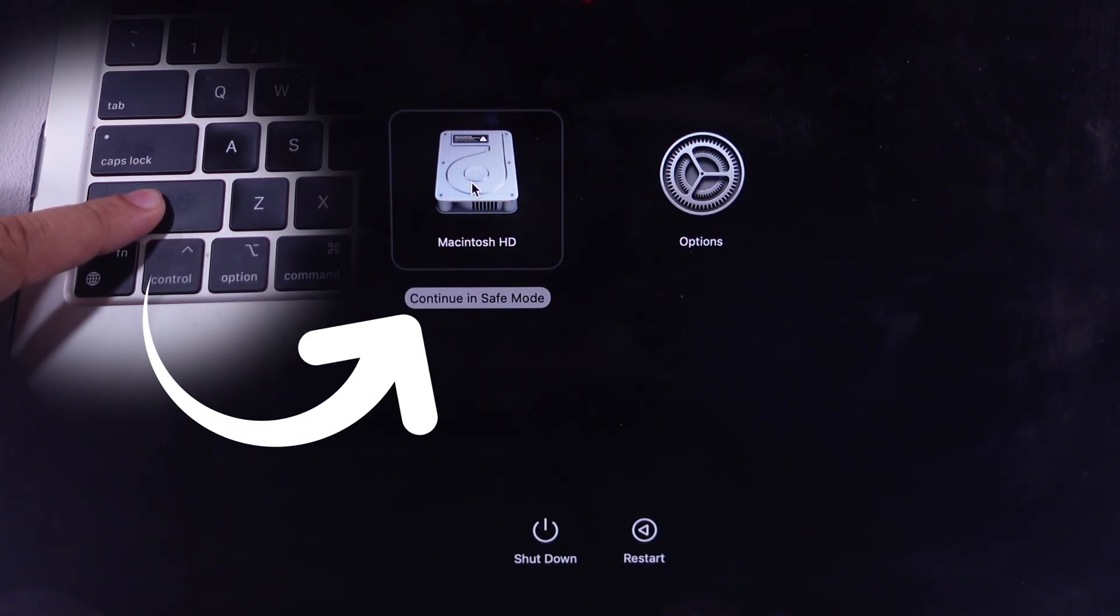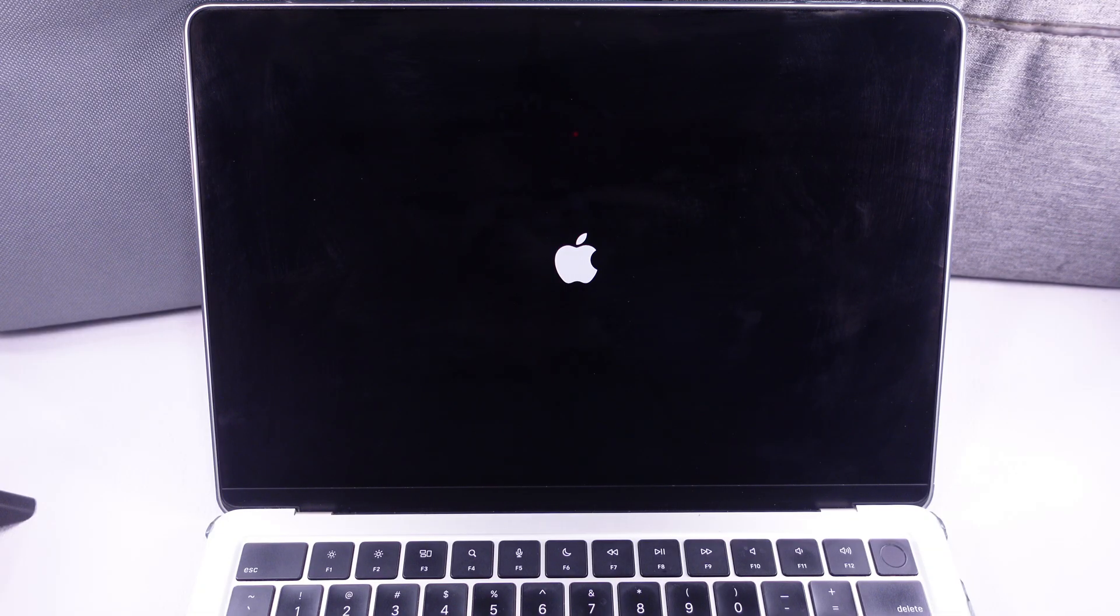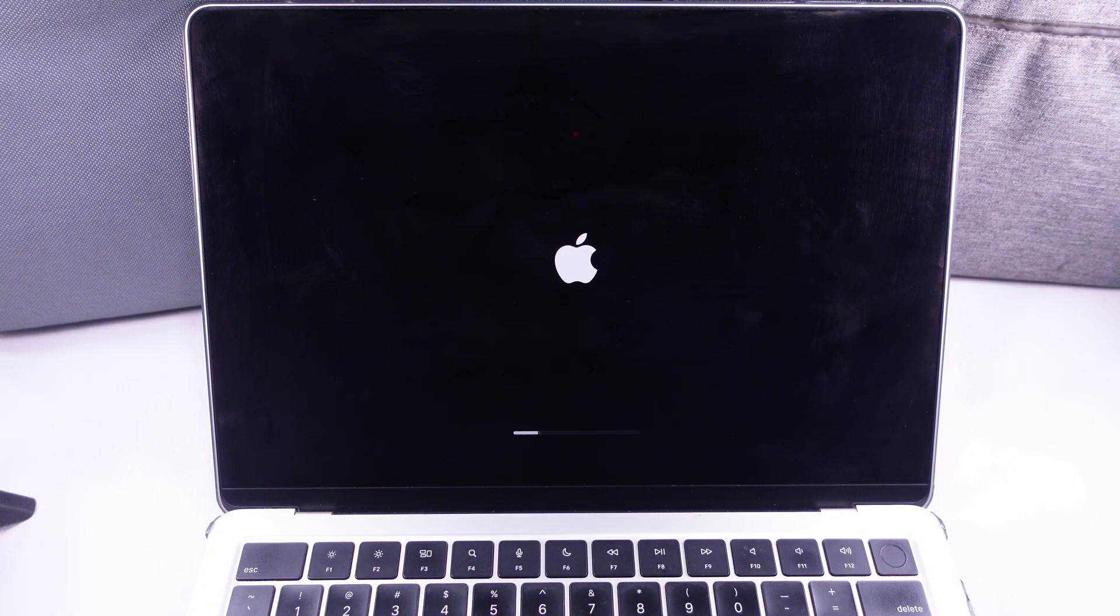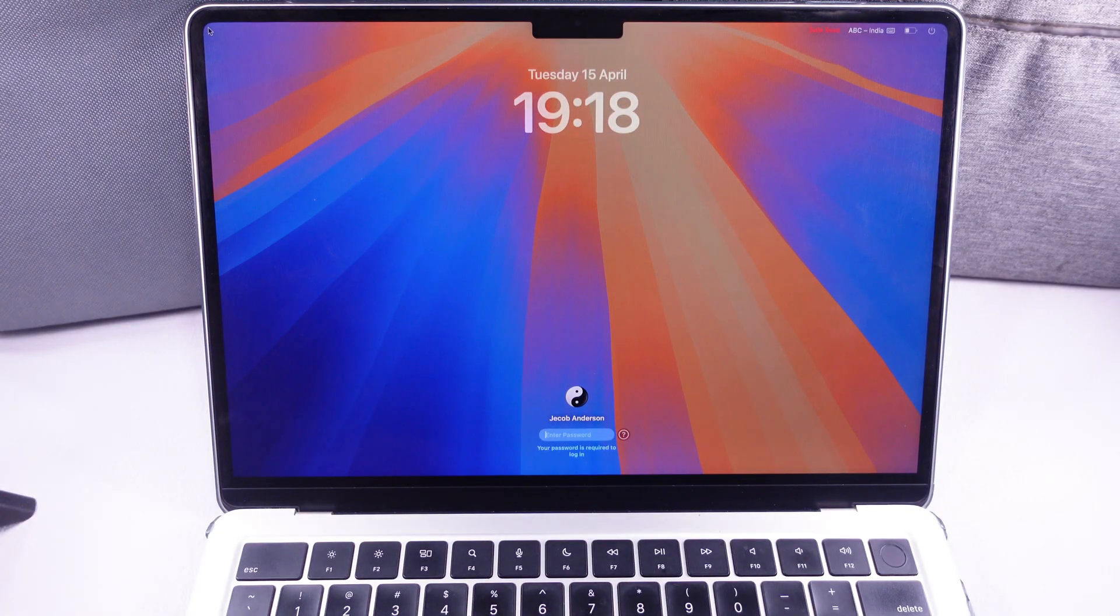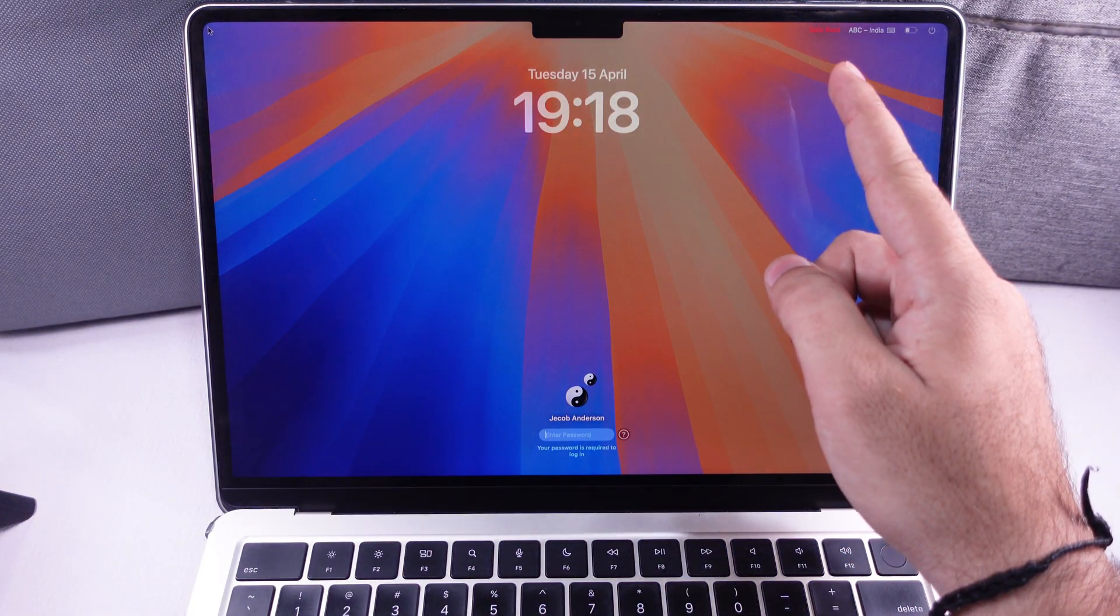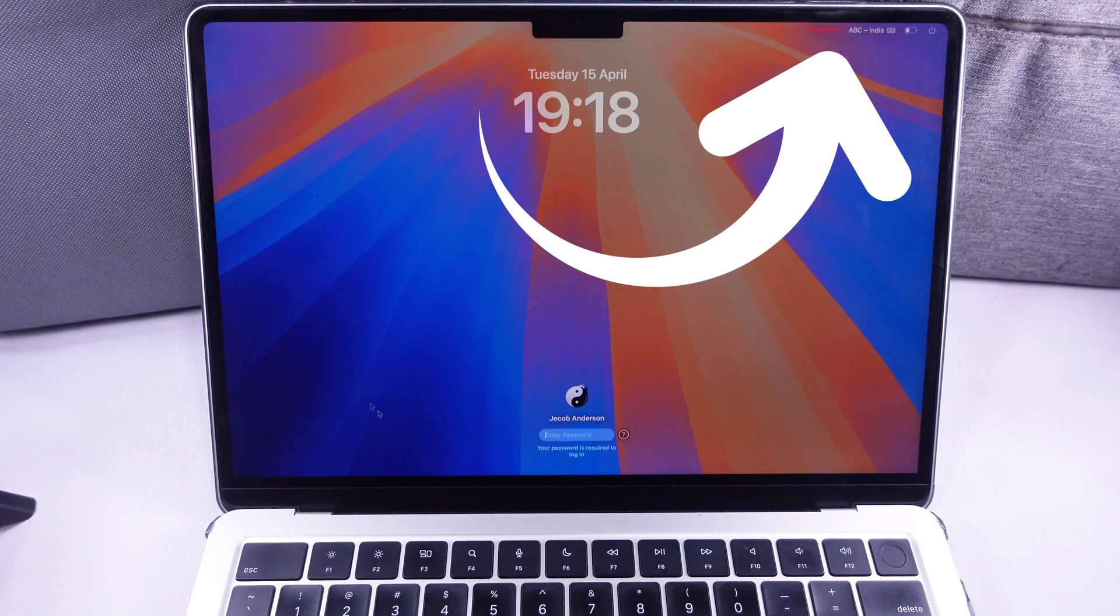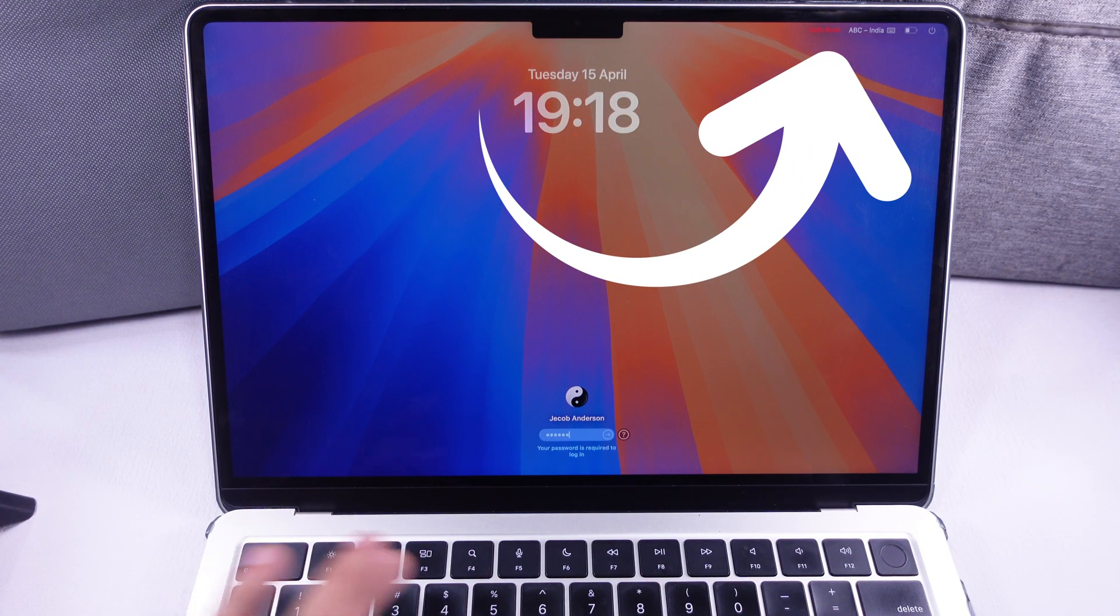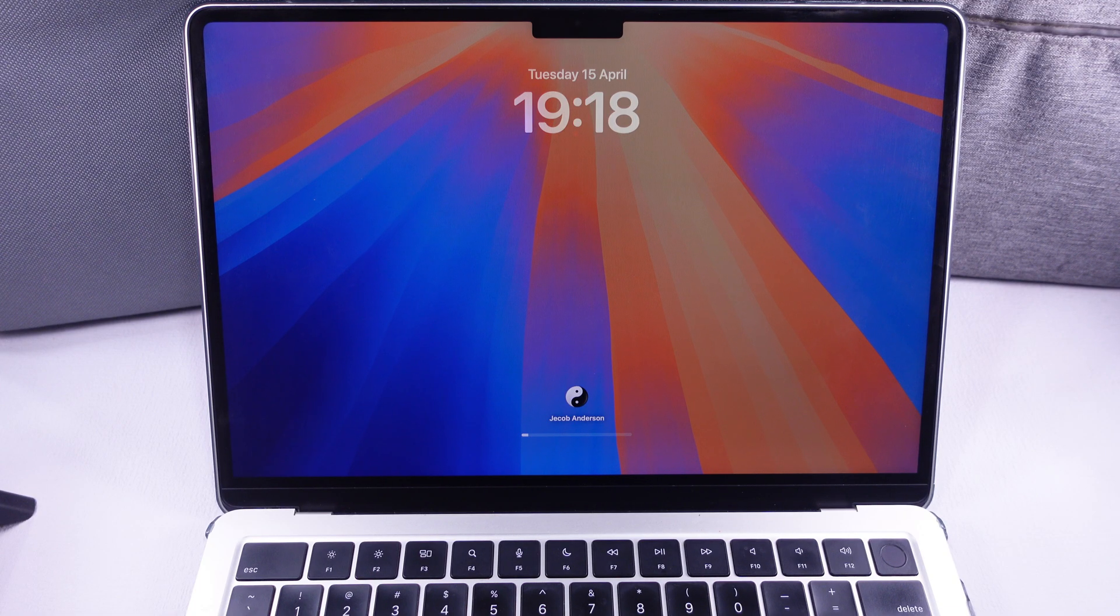Login to your Mac and check that the issue is fixed. Safe Mode startup will take some time. The internal software problem is fixed automatically during the reboot process.